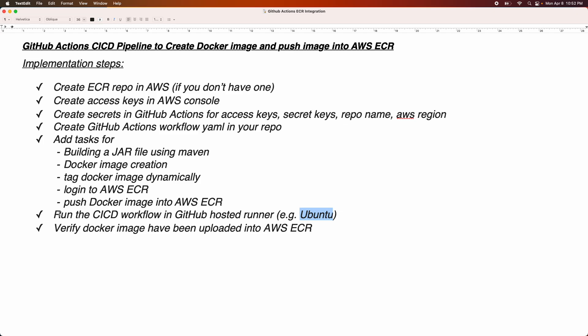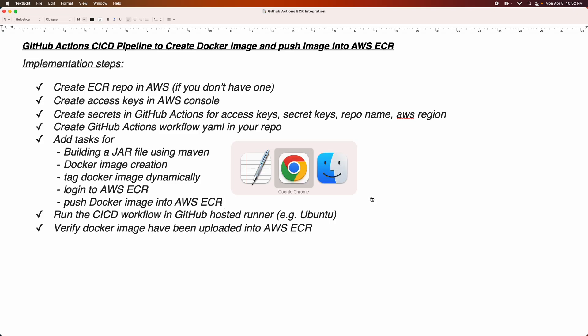Once the workflow has run successfully, we are going to verify if the image has been uploaded into AWS ECR. It's a very simple real-time use case, so let's get started.